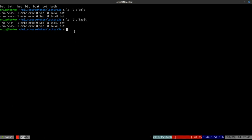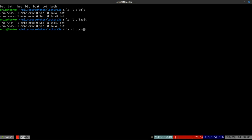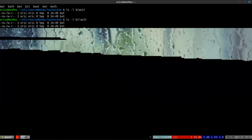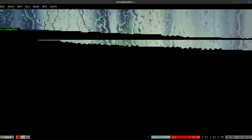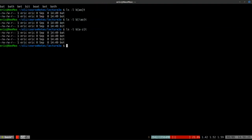Inside the square brackets you can put individual characters to search for, numbers, and all kinds of things. You can also put in ranges — for example `[a-z]` selects any lowercase letter. That gives us the corresponding output for lowercase letter matches.